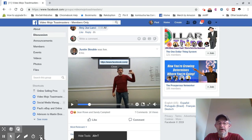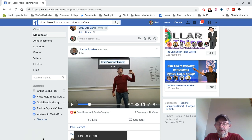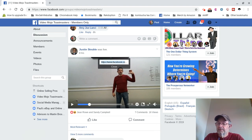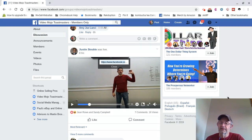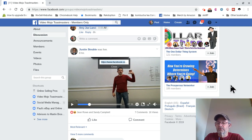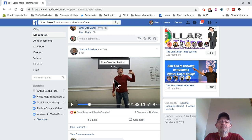Hey guys, Paul Apollonia here. Hope you are doing well. This is not even an eBay tip or anything. This is how do I download a video from Facebook onto my computer? I'm going to show you how to do that right now.